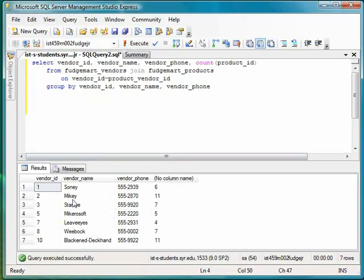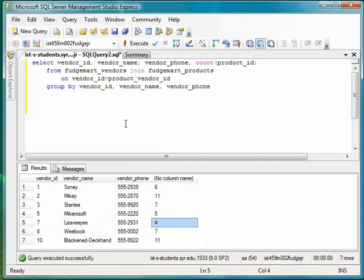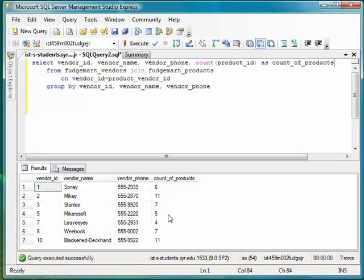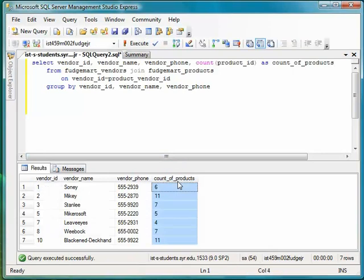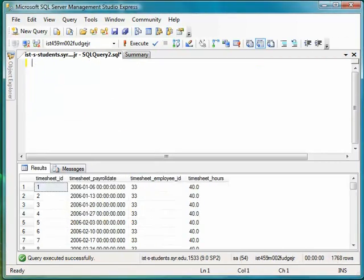And there's my list. I have, for example, Microsoft sells five products and Levi's sells four products. One thing I might want to do is put a nice alias on count as count of products. And then execute that again. And now you get a nice column up here that says count of products. It gives you another example of some things that you can do with the SQL aggregate clause and some joins to really kind of bring your queries together and answer a lot of questions about your data.